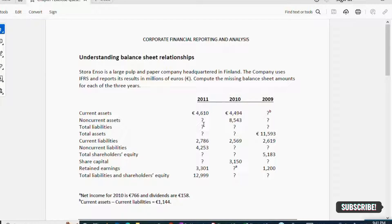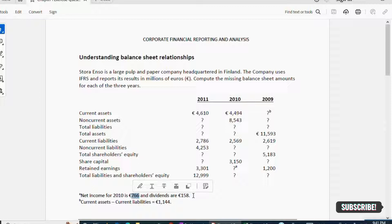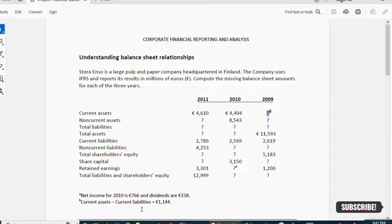The question marks are the missing figures which we need to find. They have given us two hints. Hint A: net income for 2010 is 766 euros and dividends are 158. Hint B: current assets minus current liabilities equals 1,144 euros. These two hints will help us complete the balance sheet.